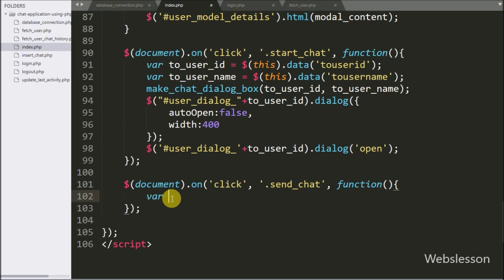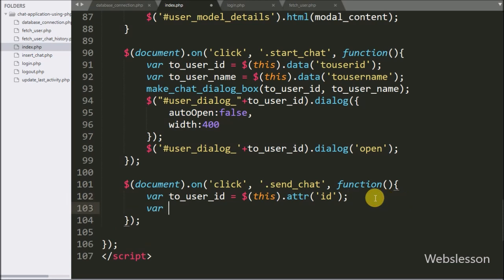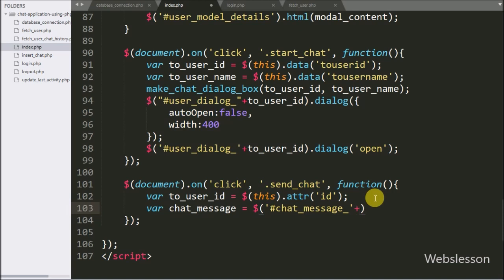Under this block we have written a toUserID variable equal to $(this) with the attribute method, and under this we have written ID. This code will fetch the value of the ID attribute and store it under the toUserID variable. Below this we have written a chatMessage variable equal to the textarea with ID 'chat_message' concatenated with the toUserID variable, using the value method. This code will fetch the value from the textarea field and store it under the chatMessage variable.